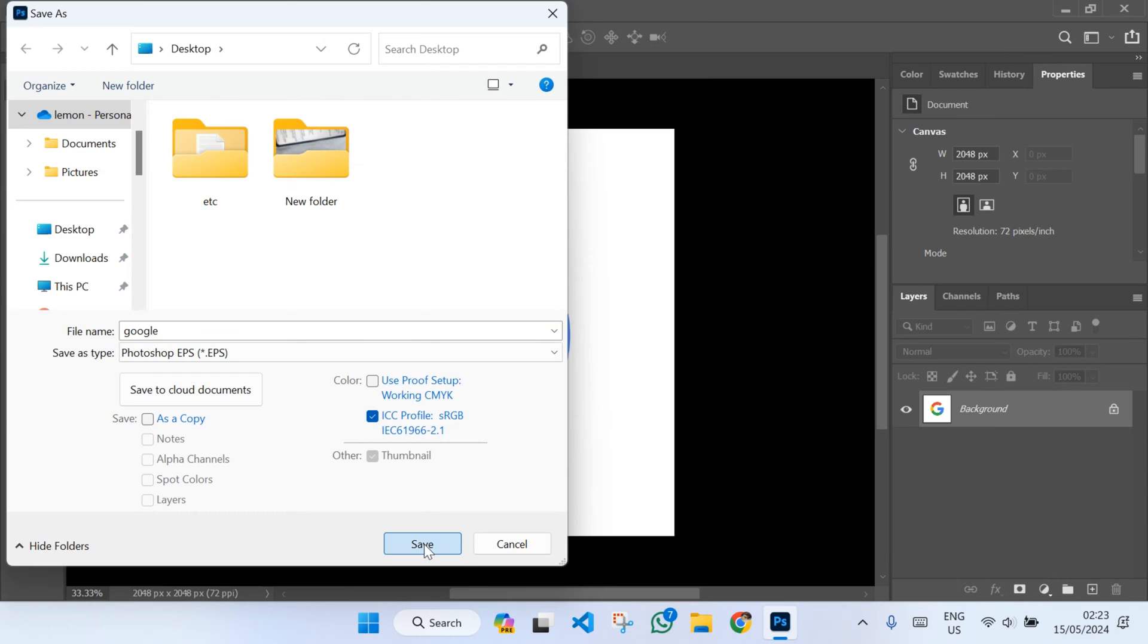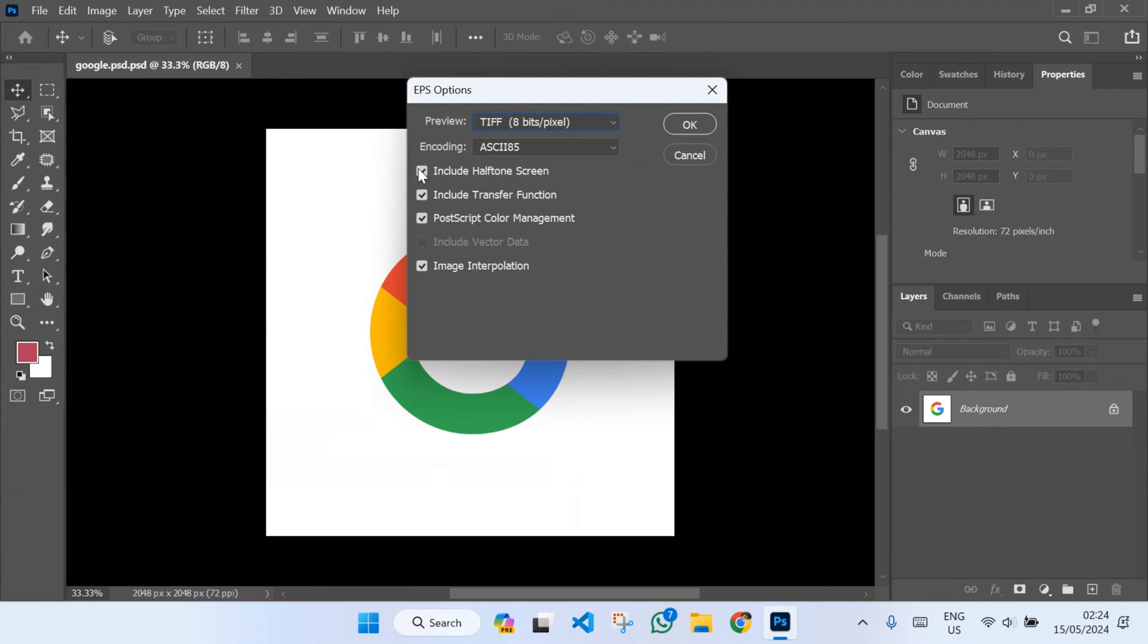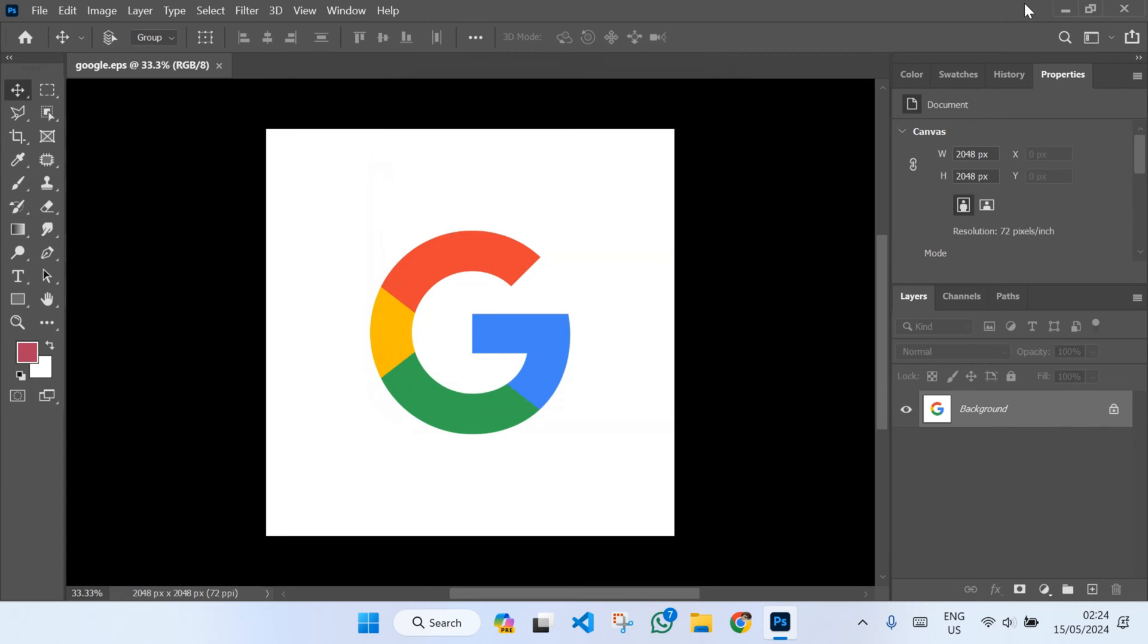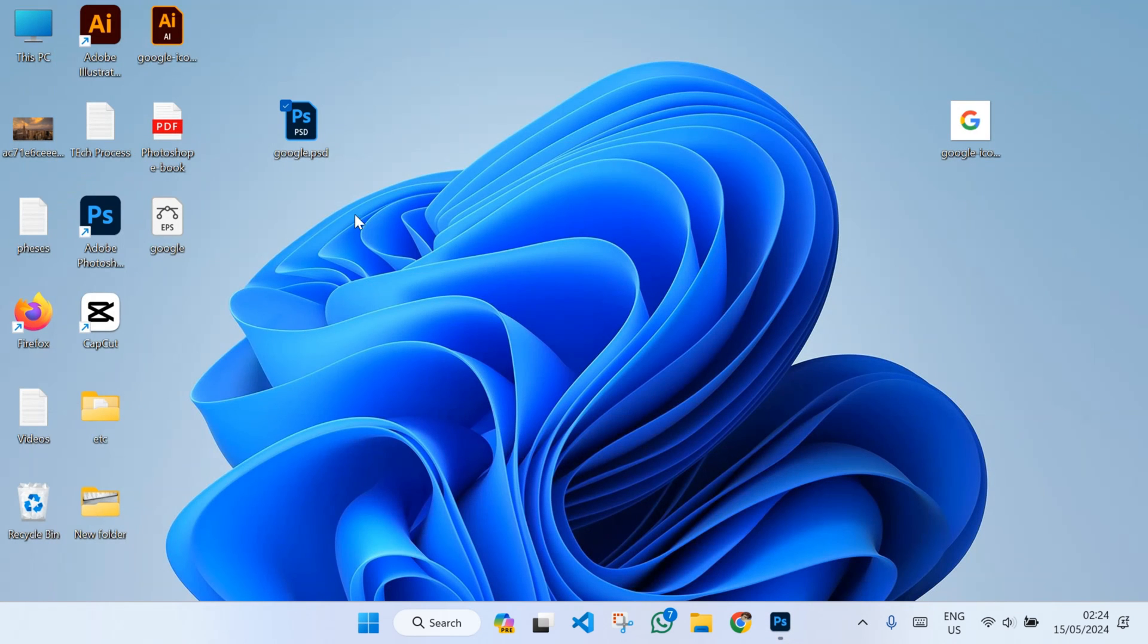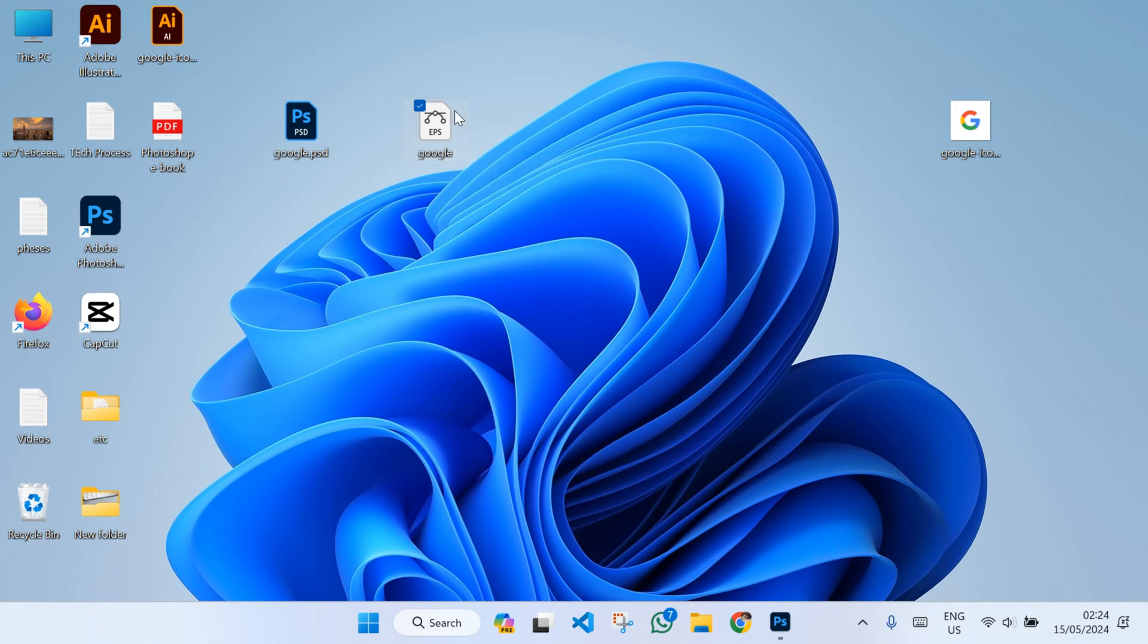Then click on Save, then check all these boxes and after that click OK. Now go back to your home page and here you can see that your file has been created. Now you have to open this file.